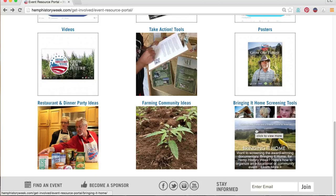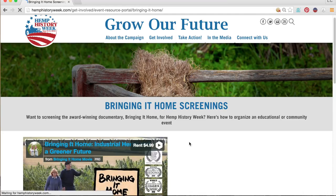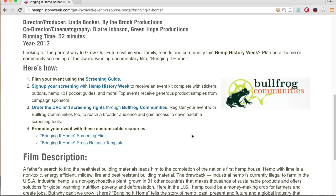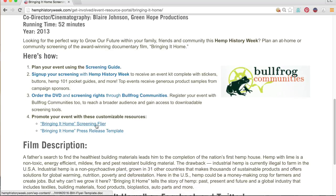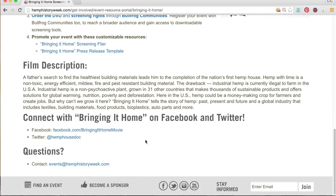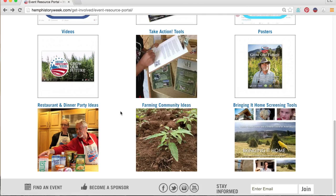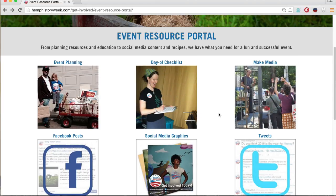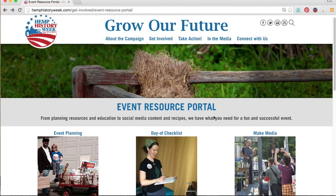Here you can download resources in case you want to screen the award-winning Bringing It Home Hemp documentary. So these resources should provide a great starting point to help you plan your event. Before we get into promotional tools, at this point it makes sense to show you how to sign up your event.